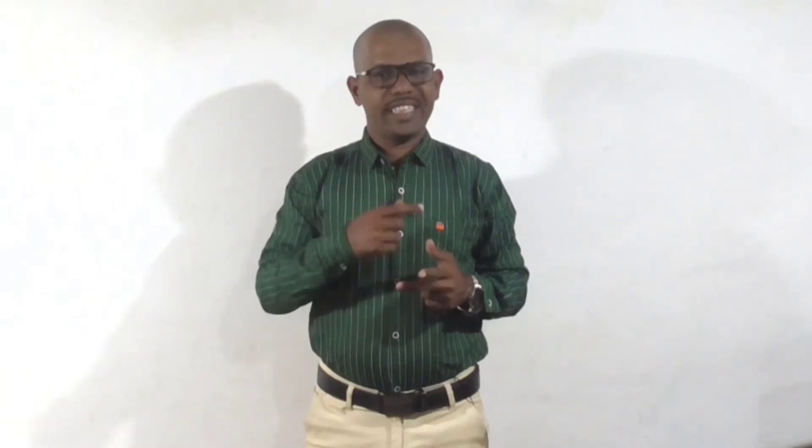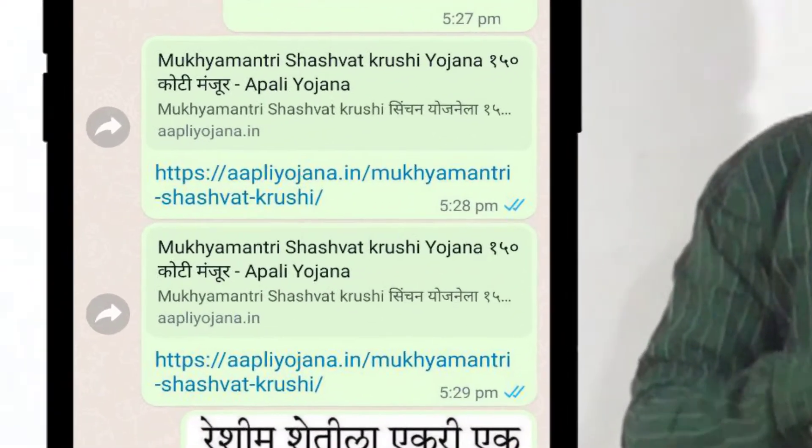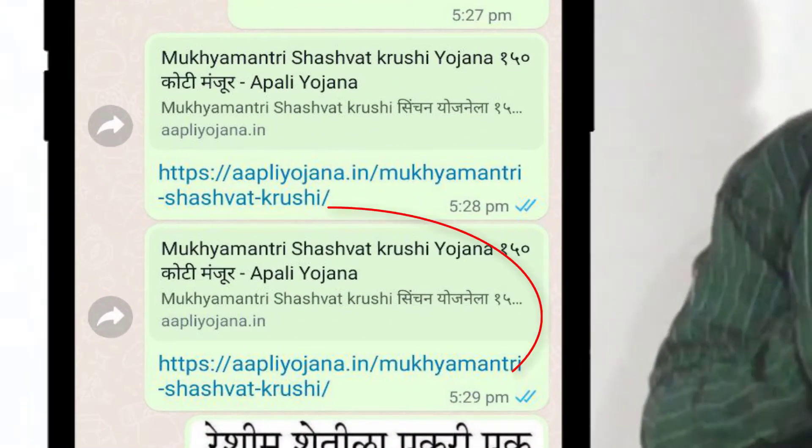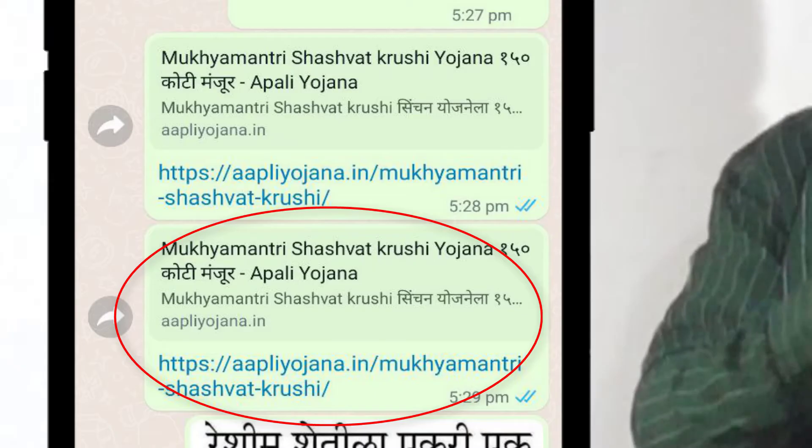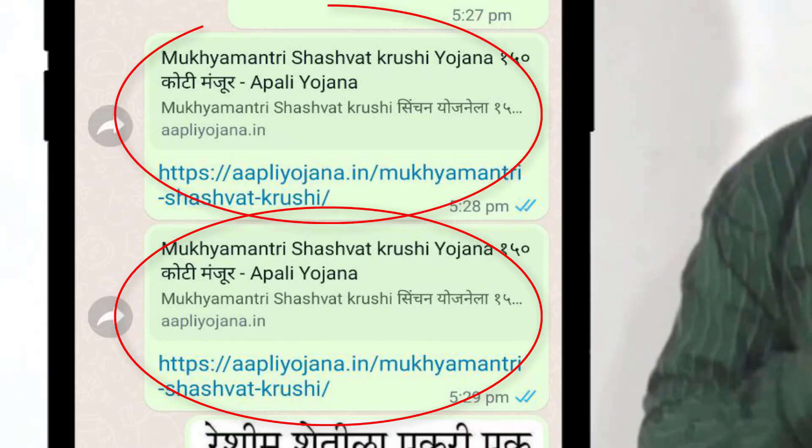When your blog post is shared on other social media platforms like Facebook, Twitter, or any other social media platforms, a preview of that post appears. But the feature image is not showing when shared on WhatsApp.